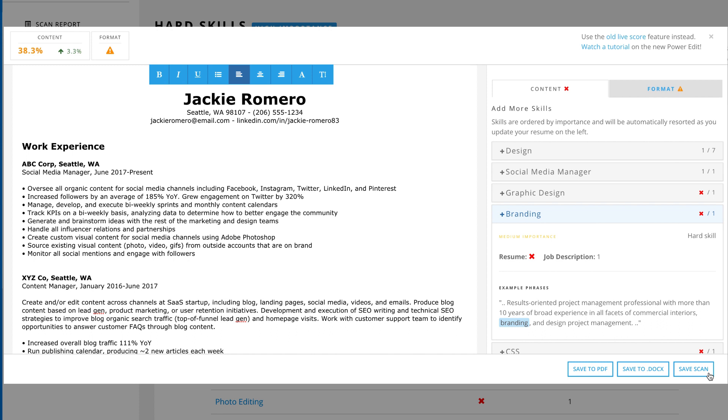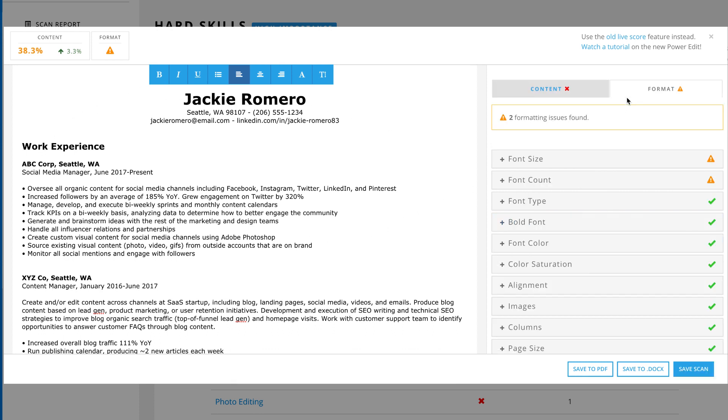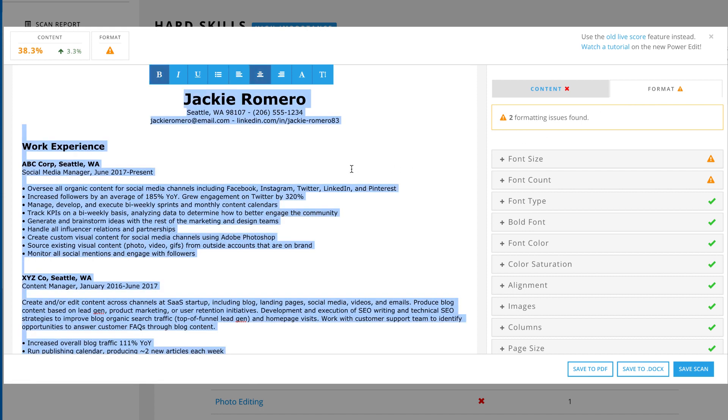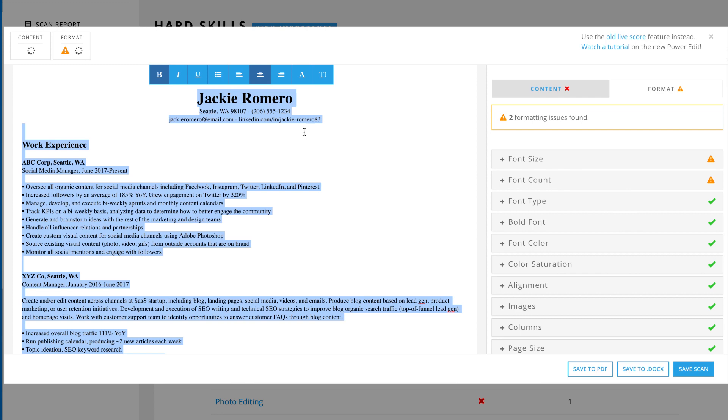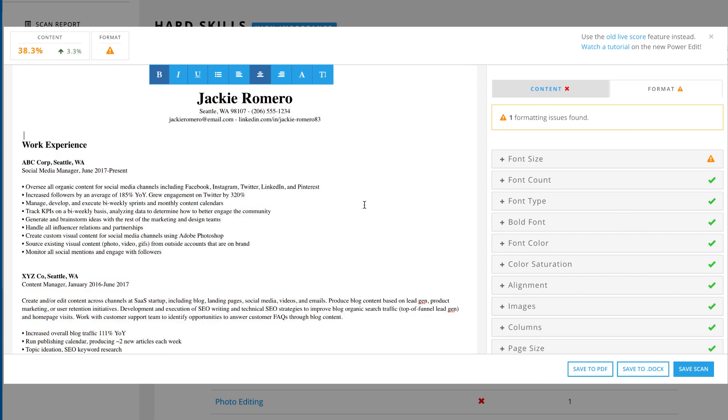If you've uploaded a .docx file from a word processor like Microsoft Word or Google Docs, Power Edit retains your formatting and checks it based on recruiter preferences and ATS compliance. Any formatting changes you make within Power Edit can be saved and exported as an application-ready PDF or .docx file.